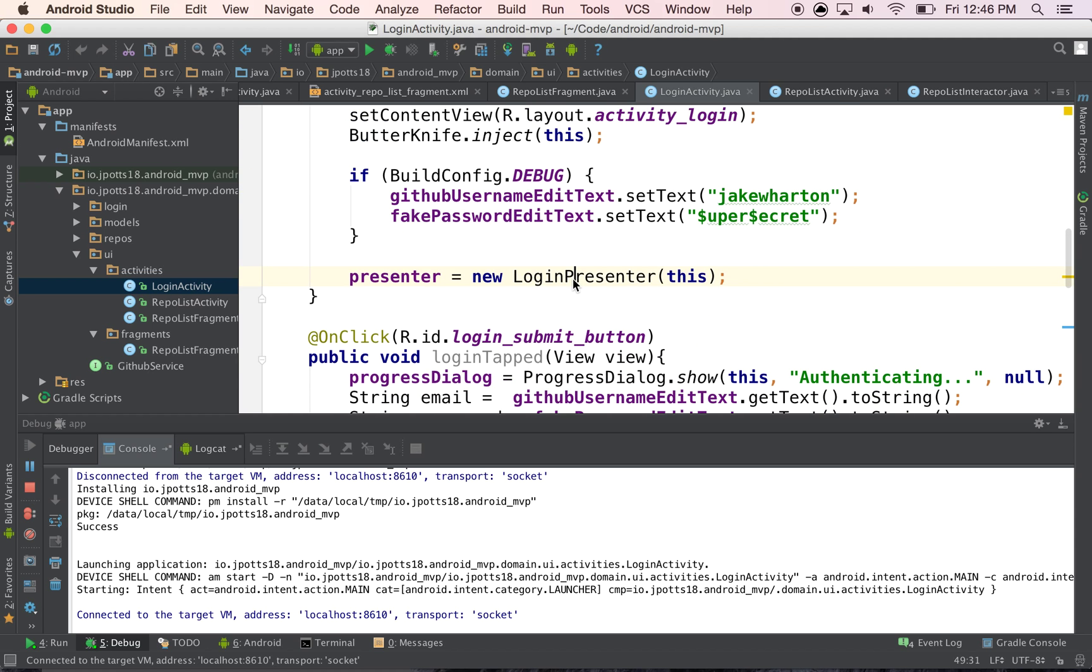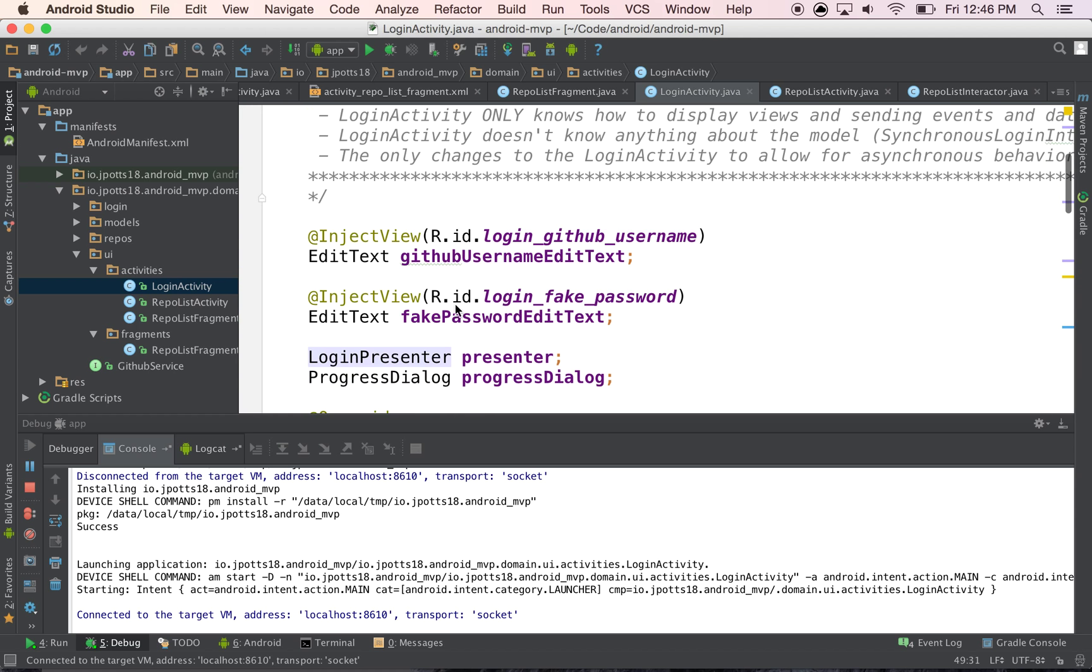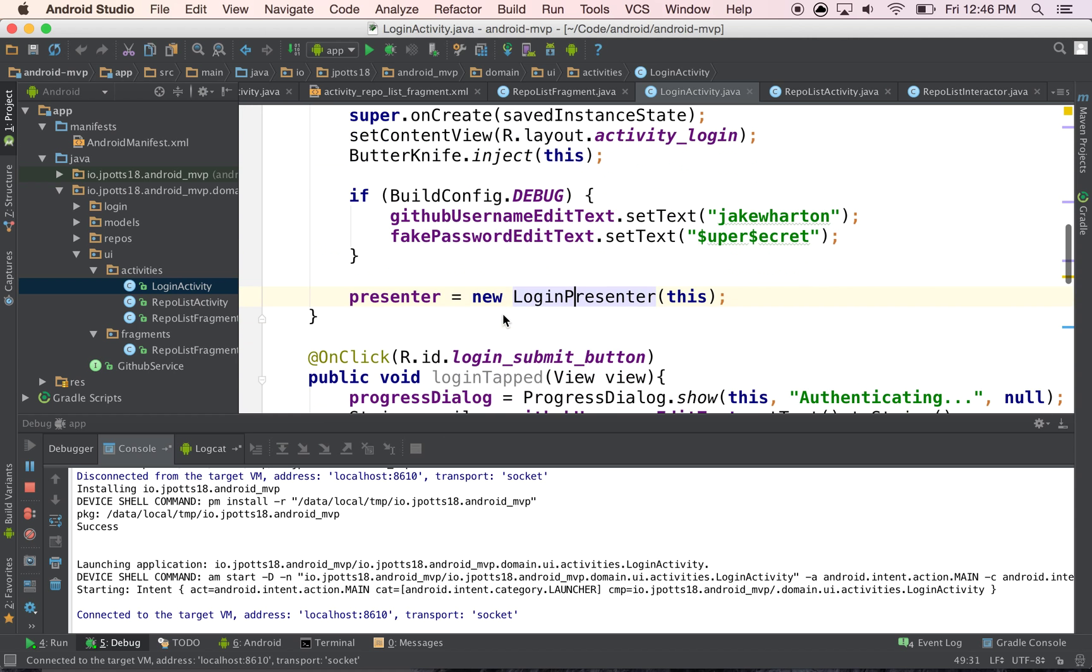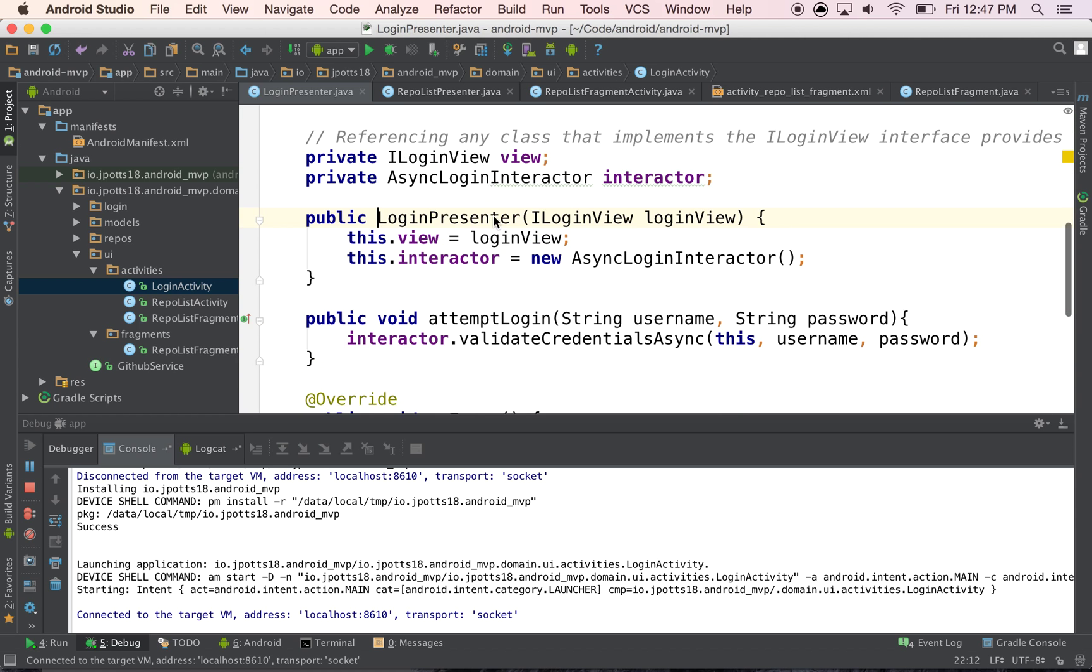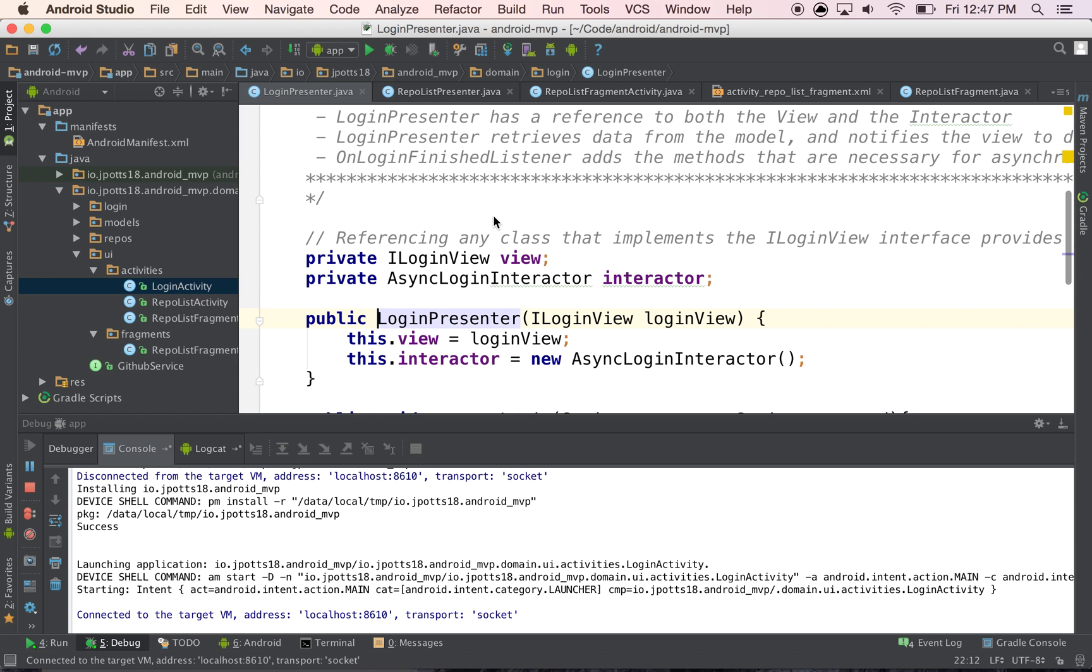So basically what we have is our activity has a reference to the presenter, and the presenter has a reference to the view. And so there's some kind of circular retention there from a memory perspective.